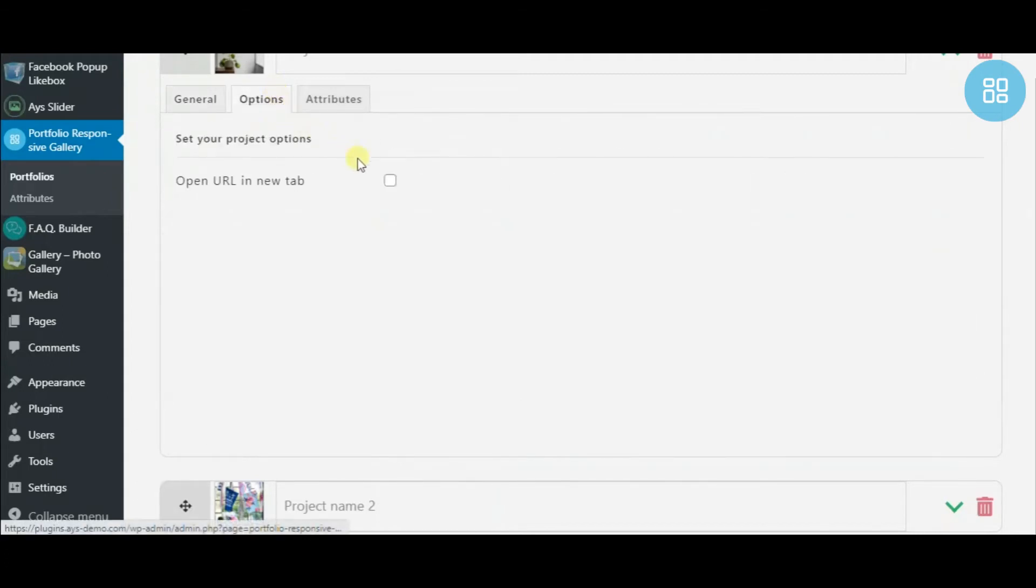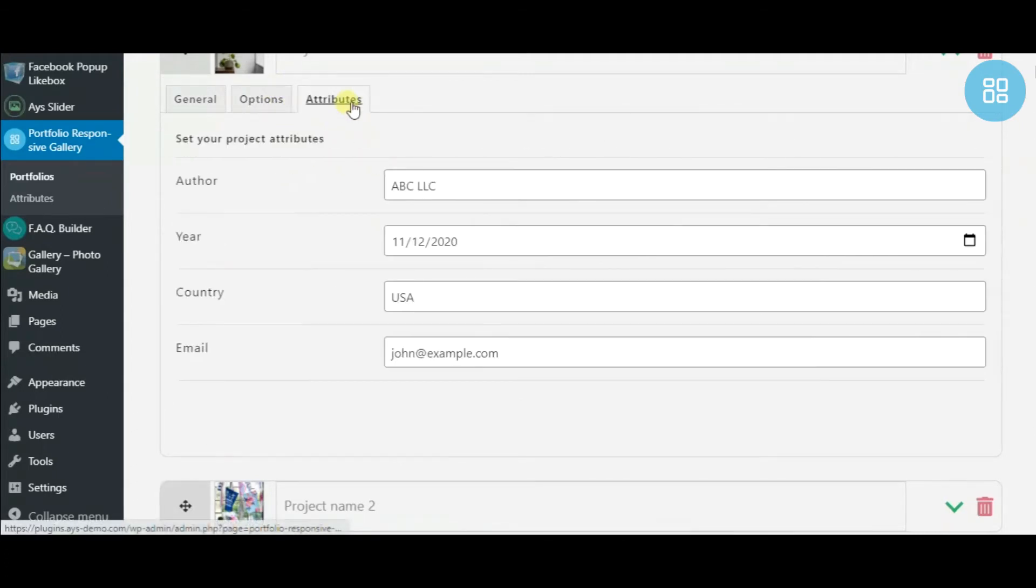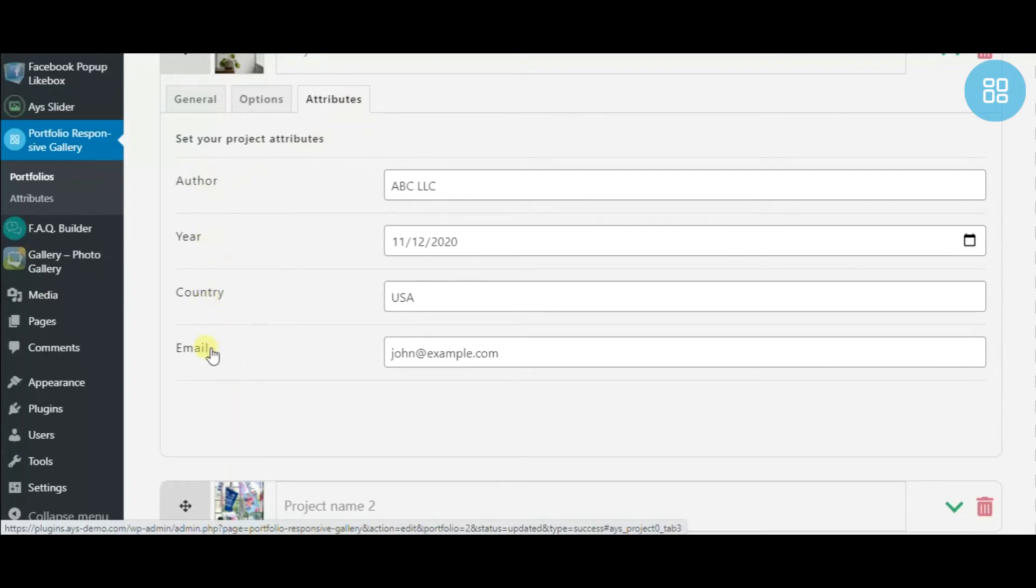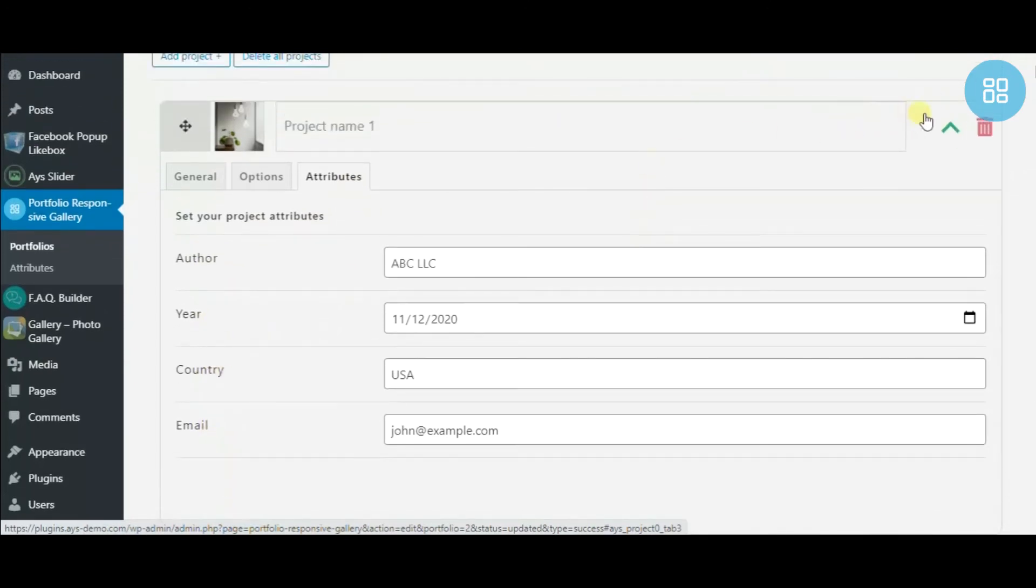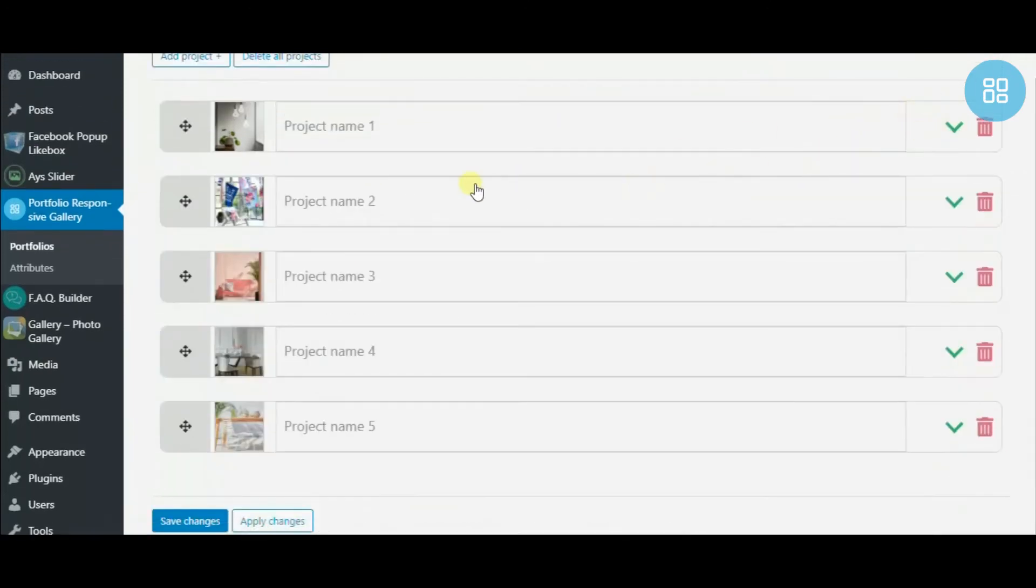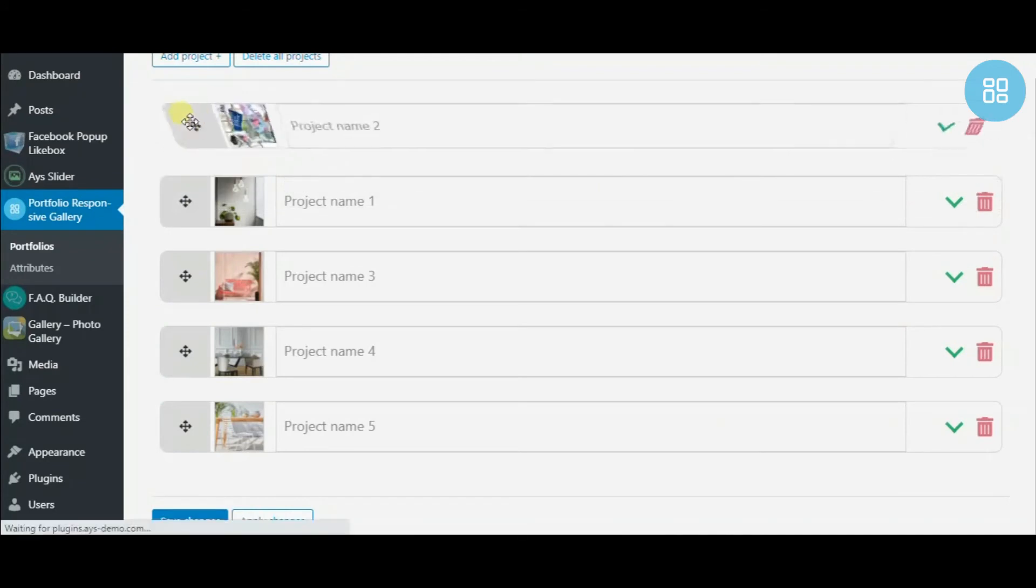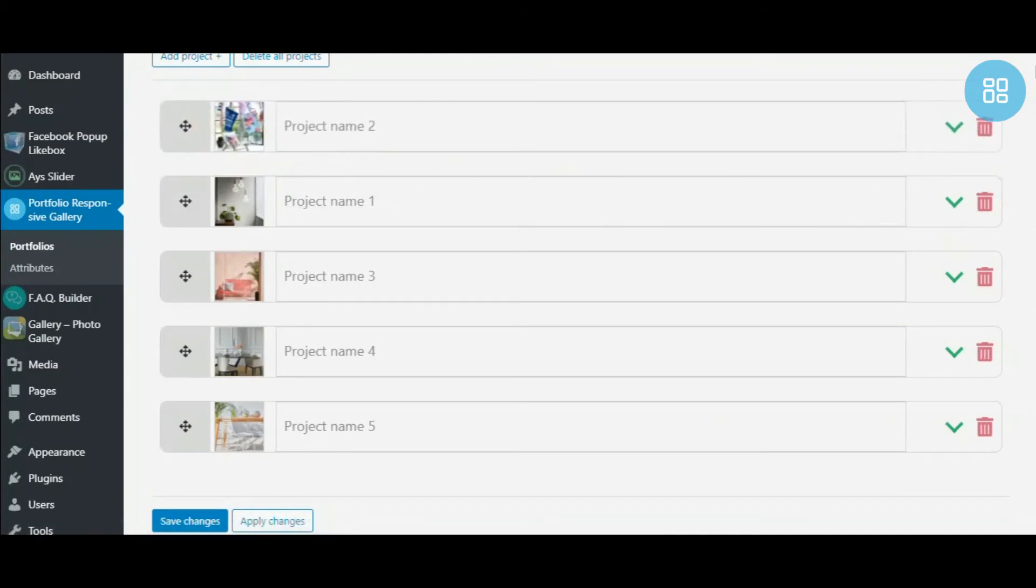Choose whether to open the URL in a new tab or not. Next, provide extra information about your project, state who the author is, when and where the project was launched, and so on.